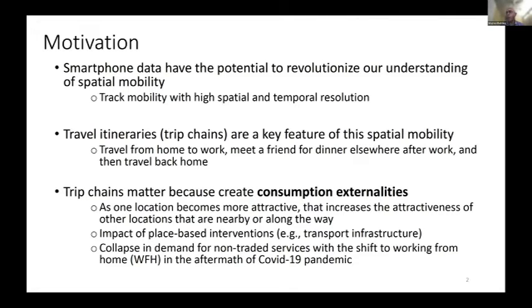What do I mean by a trip chain? A journey that starts out at home, ends at home, and includes two other locations along the route. For example, I travel from home to work in the morning, then go and meet a friend for dinner somewhere else within the city after work, and then after dinner, I return back home.